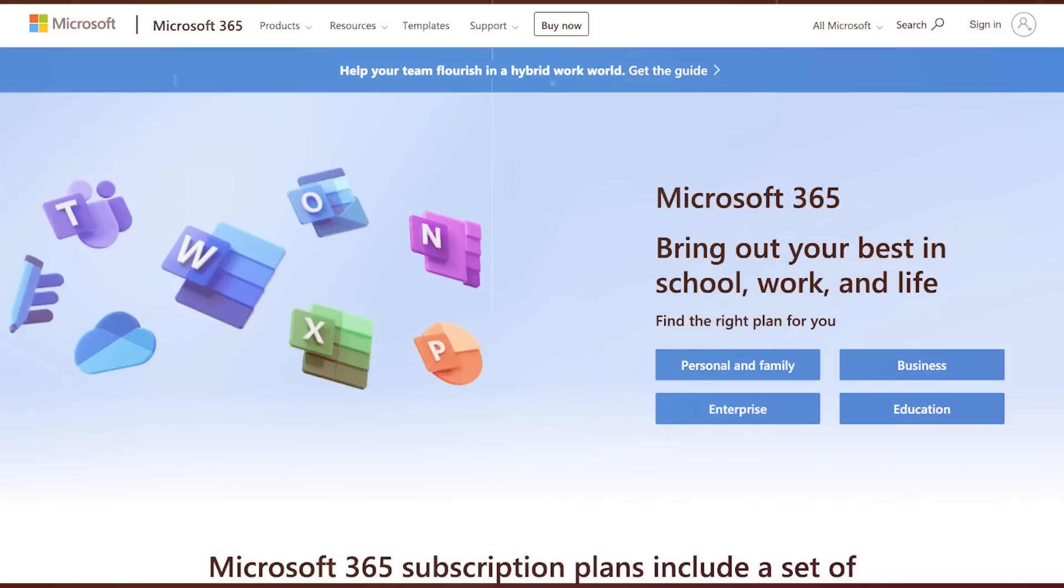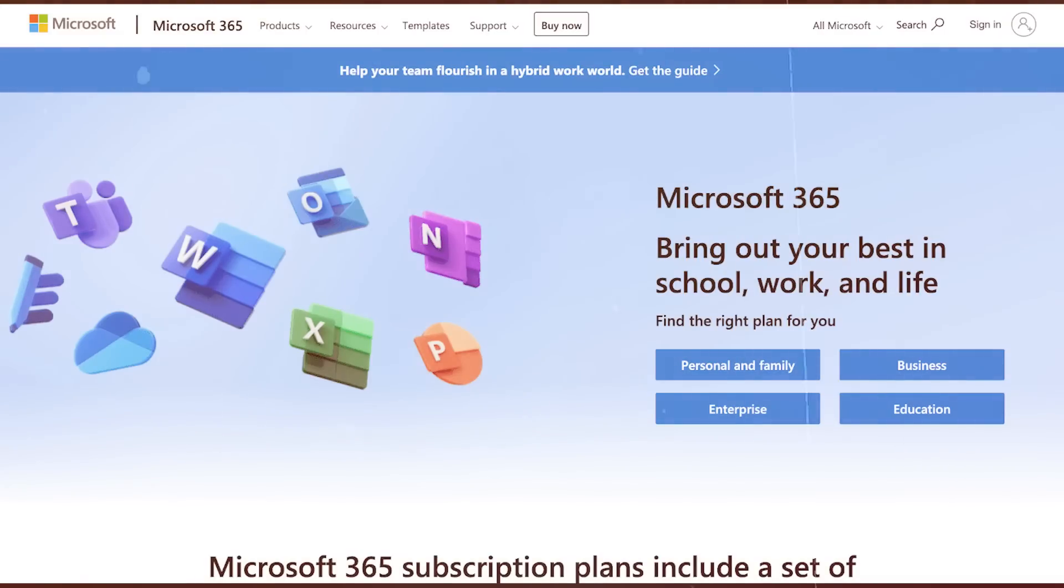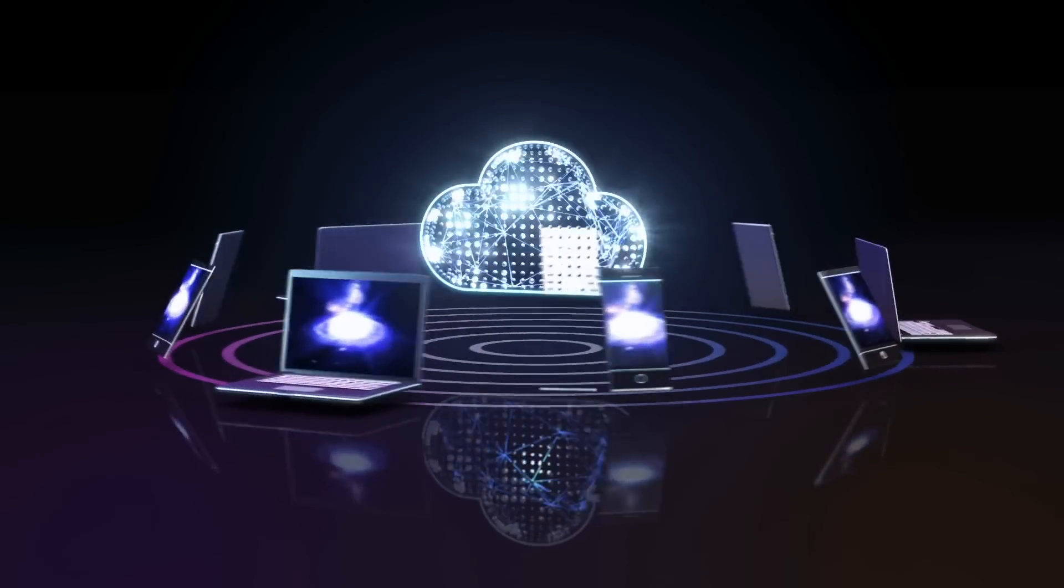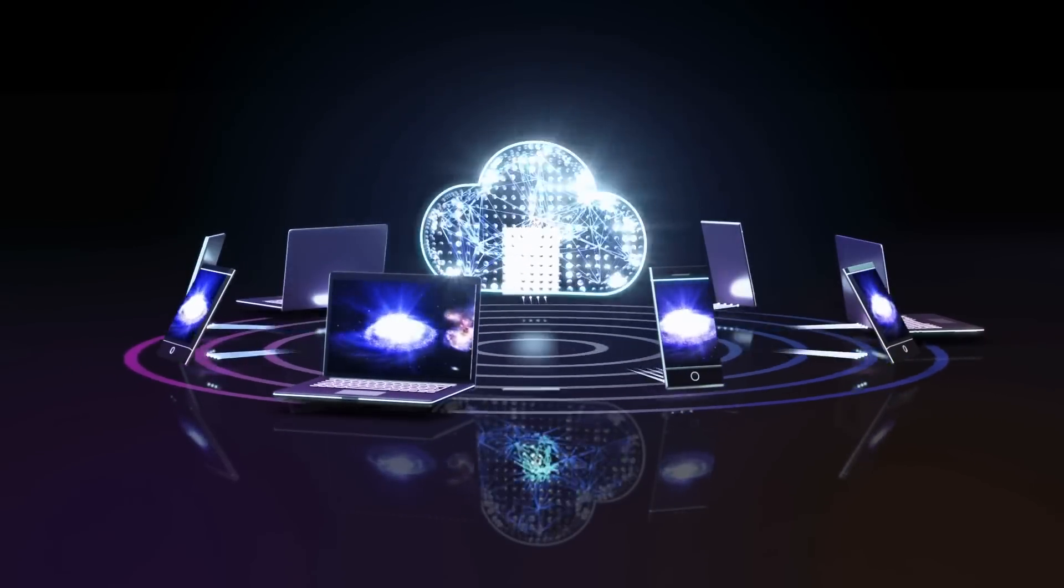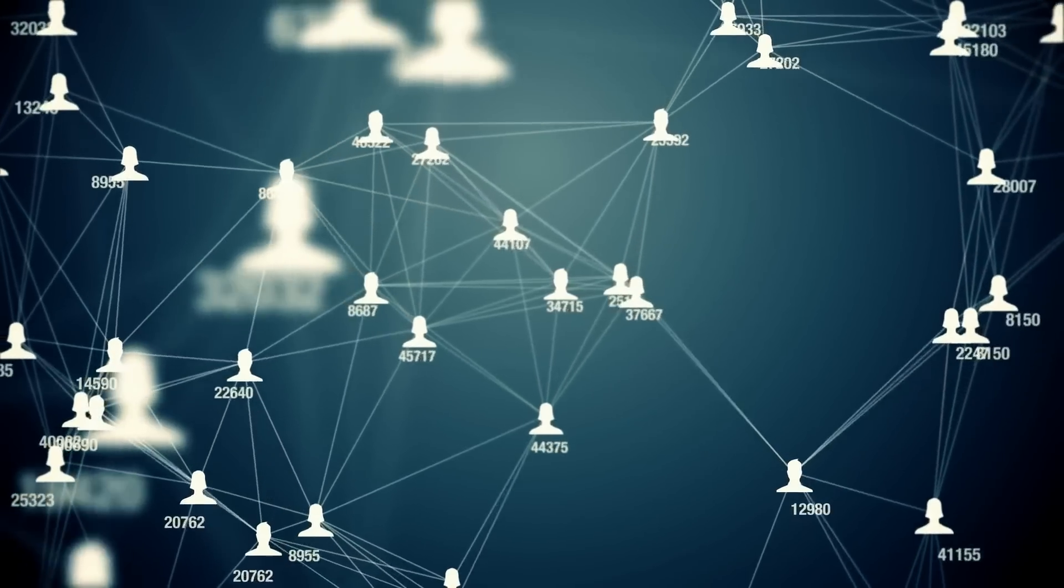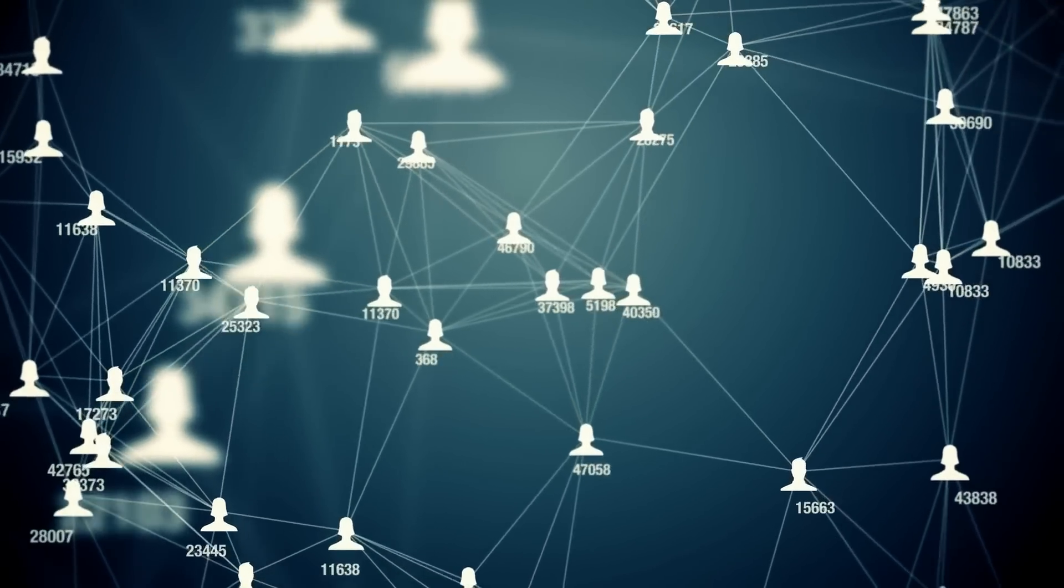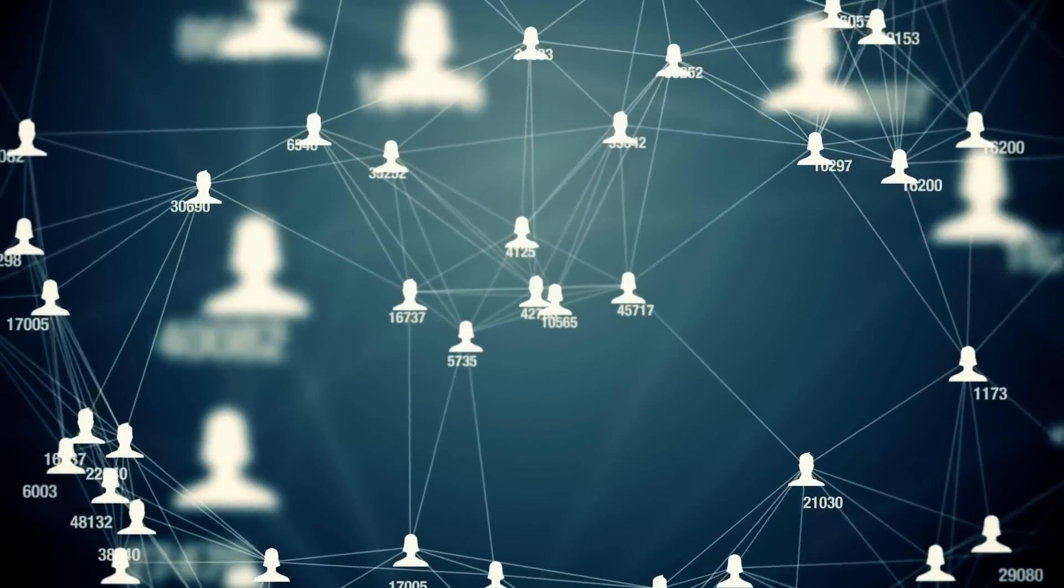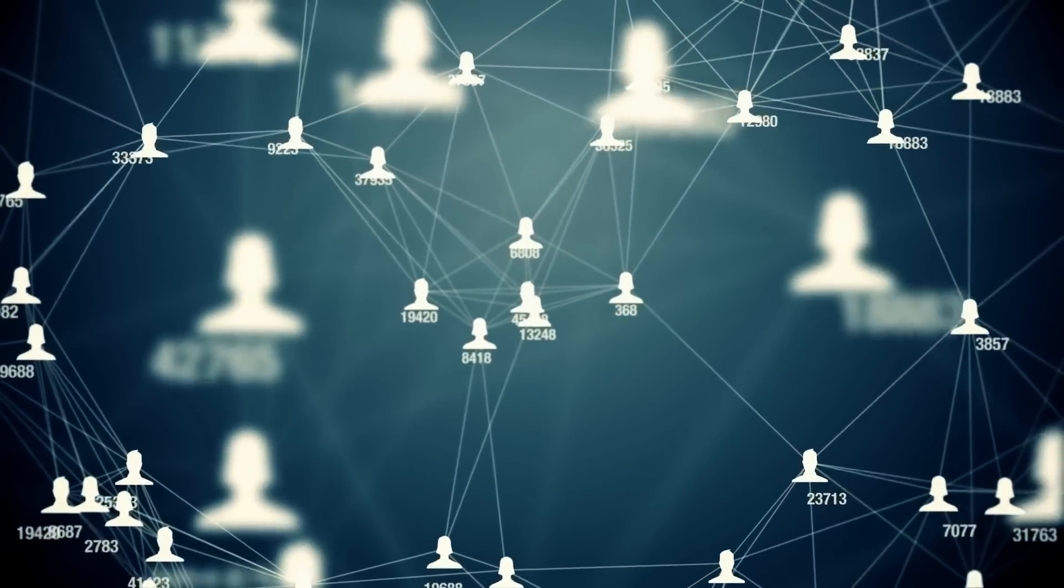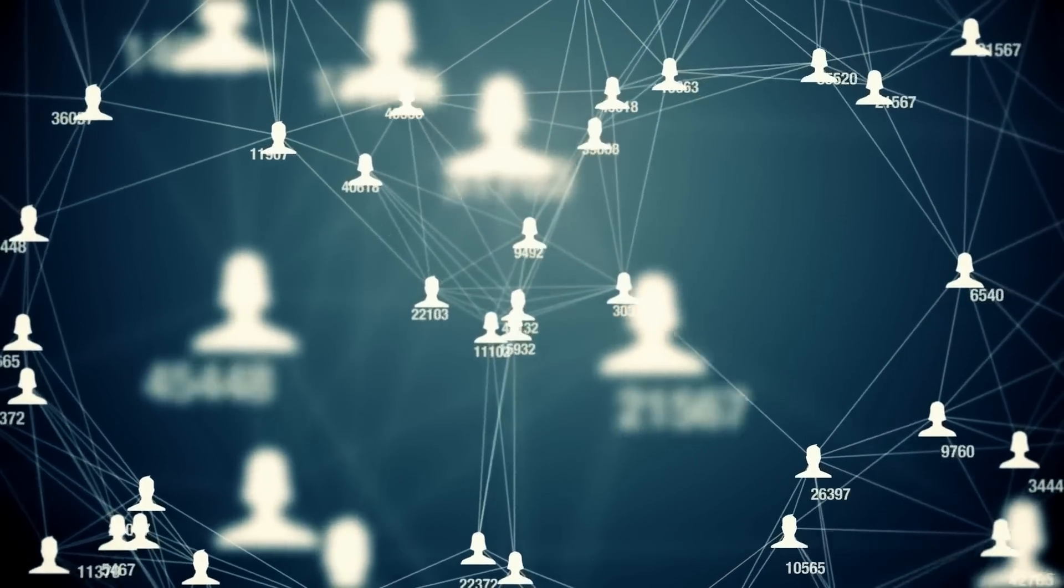DALL-E 2 and ChatGPT could also be added to Microsoft's current suite of software, which is used by both individuals and businesses. Only your imagination limits the possibilities. Adding an AI assistant to speed up work could help Microsoft gain more users and raise service prices.